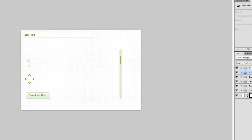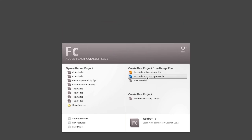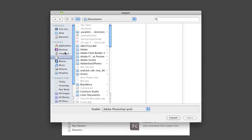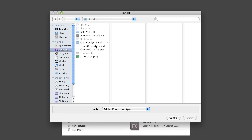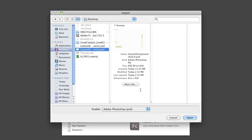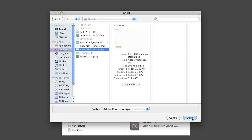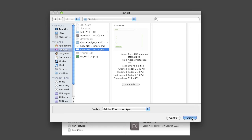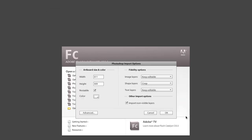And when you flame up Catalyst, what you want to do is just create a new project from a design file, and you're going to select Adobe Photoshop PSD. You select it. You can navigate to the folder or file that you're going to be using, which is this one here for me. Click Open, and it builds the file.